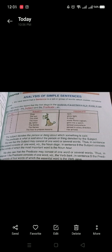If more words are used in the predicate, we need to identify which word is the most important — the essential word without which the sentence would be incomplete. For example, if we remove 'gave' from 'My father gave me a watch,' it becomes 'My father me a watch,' which is not a meaningful sentence. So the verb is the essential word that completes the sentence.